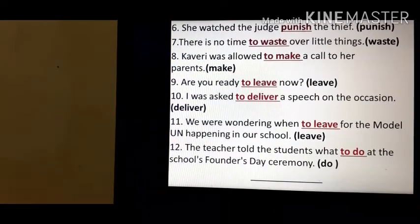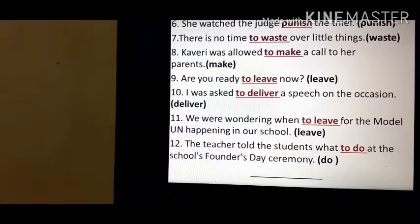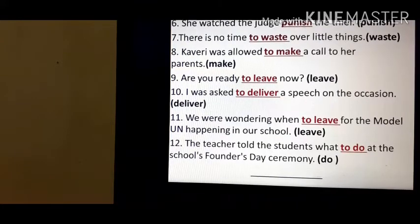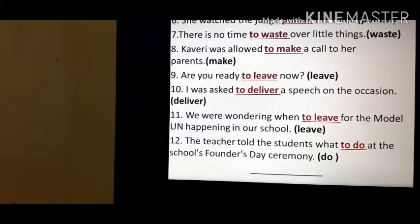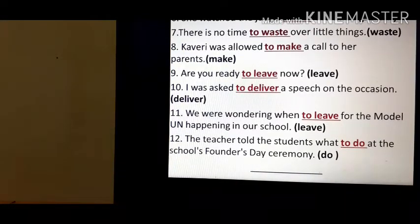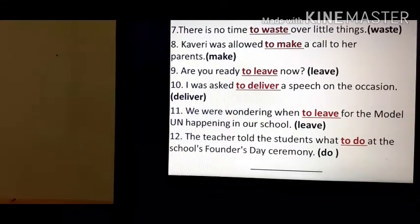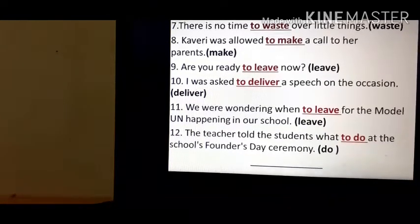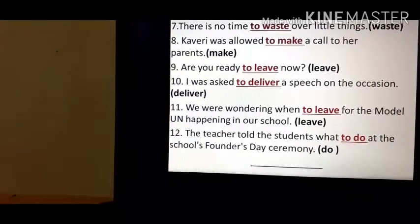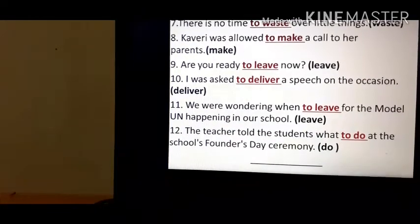'I was asked to deliver a speech on the occasion' — 'deliver' is the verb, so 'to deliver.' 'We were wondering when to leave for the Model United Nations happening in our school' — 'leave' is the verb, so 'when to leave' — a to-infinitive. 'The teacher told the students what to do at the school's Founder Day ceremony' — 'do' is the verb and it will be a to-infinitive: 'what to do.'